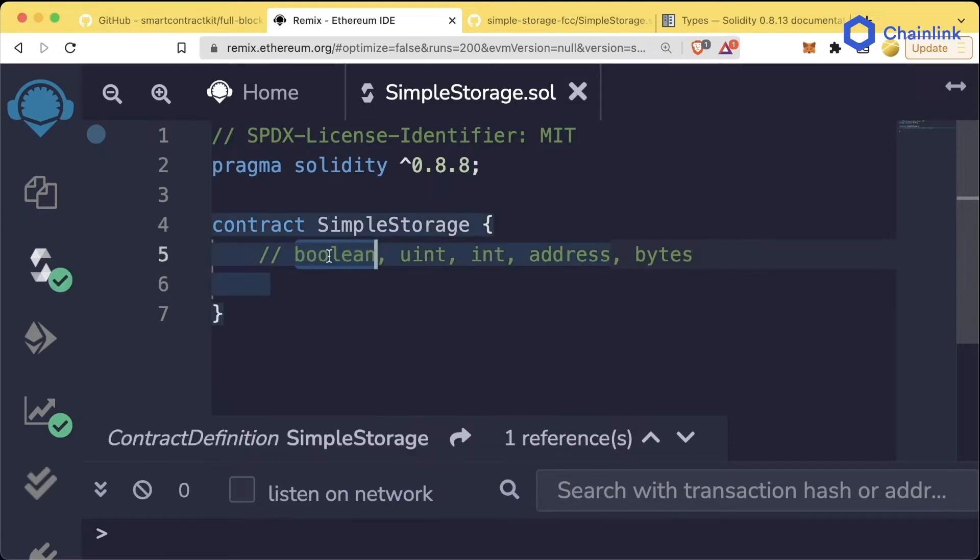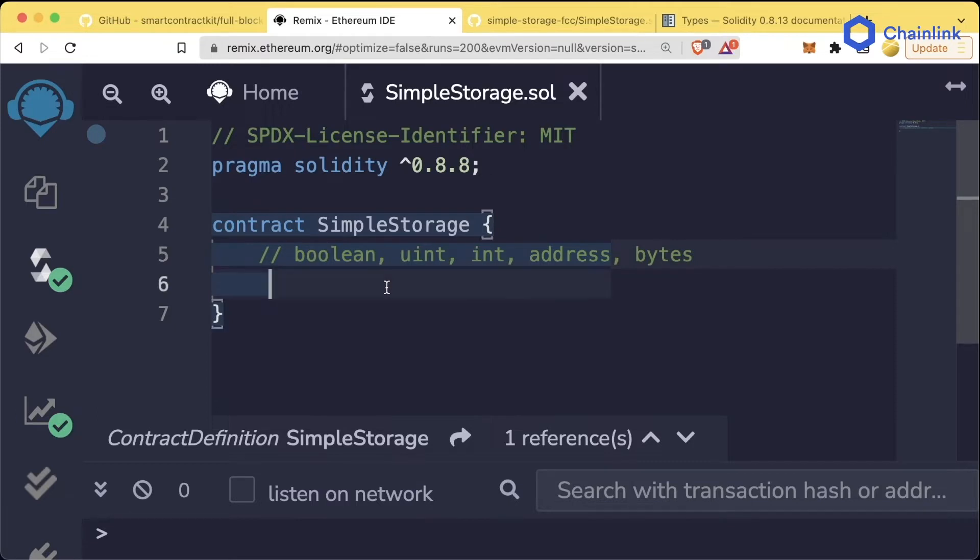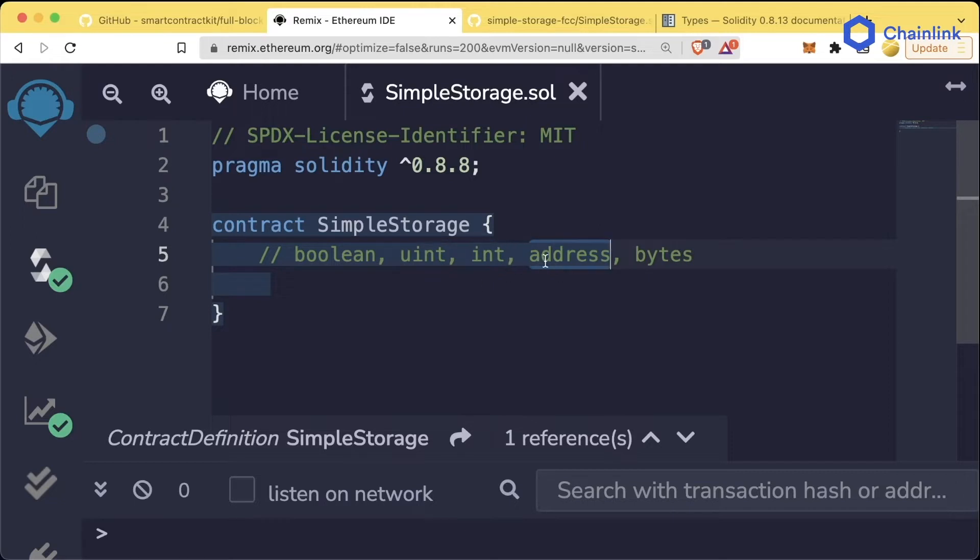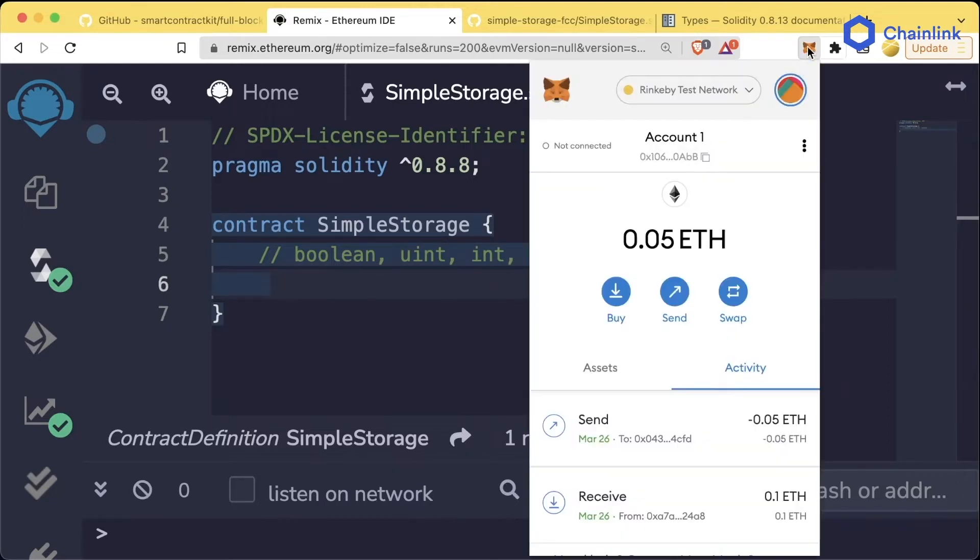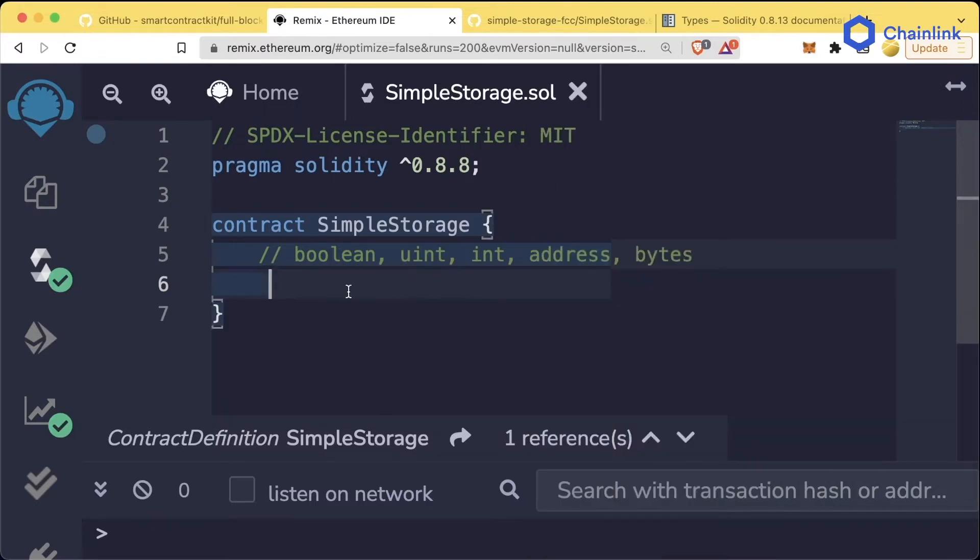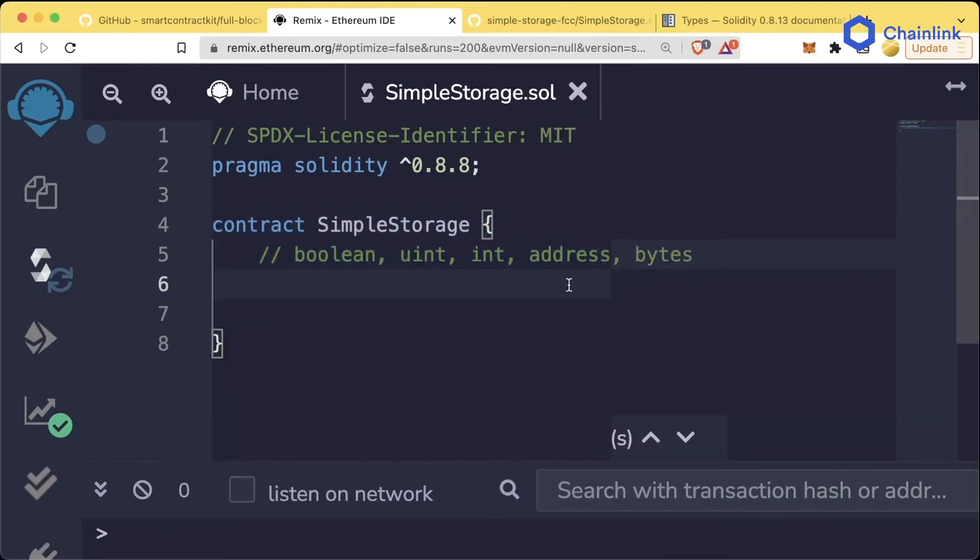A boolean defines some type of true-false. A uint is an unsigned integer, which means it's a whole number that isn't positive or negative, it's just positive. We have an integer which is a positive or negative whole number. And then we have an address, like what we see in our MetaMask here. There are some other types as well that you'll learn later on.